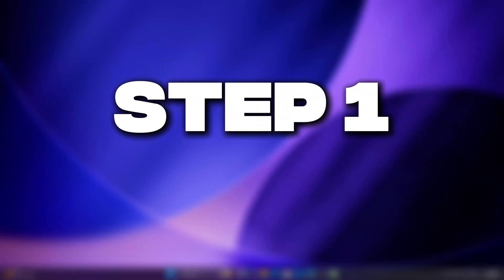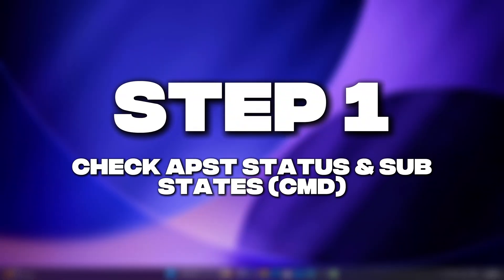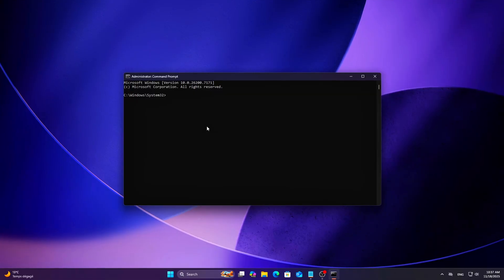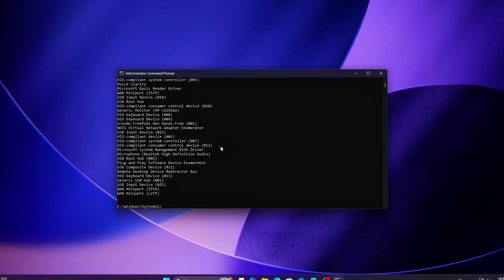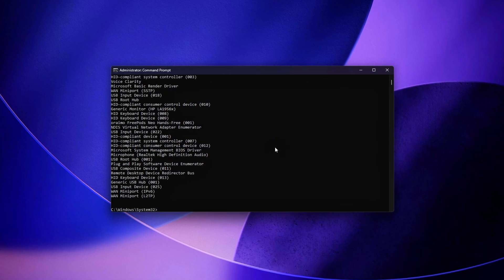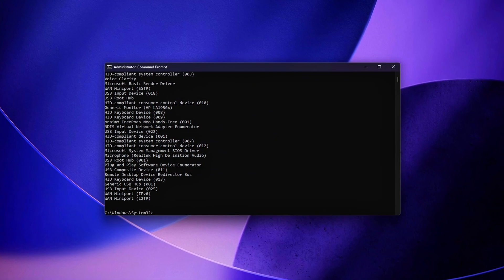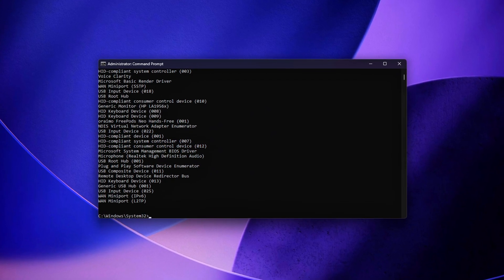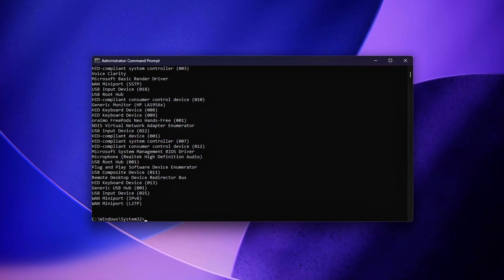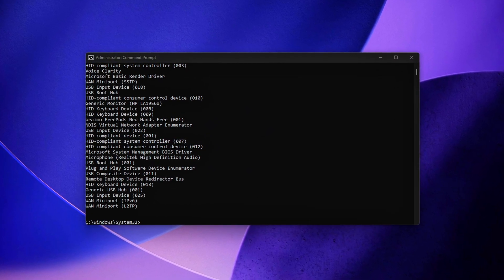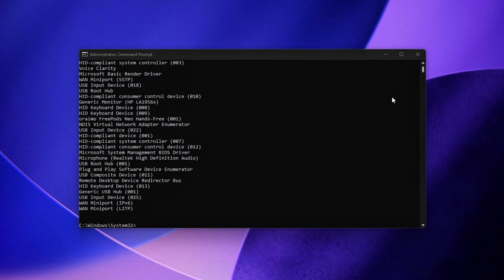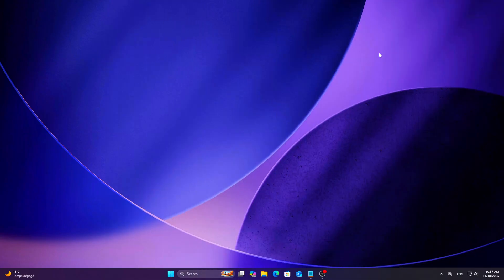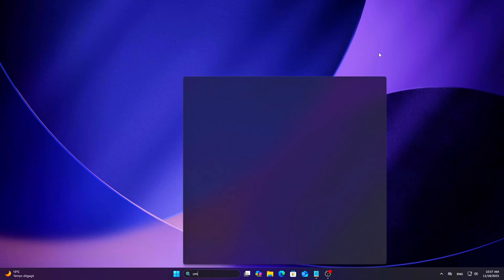Step 1: Check APST status and substates. CMD. Before changing anything, you'll want to confirm what your SSD is actually doing under the current power management stack. Open command prompt, admin, and run.